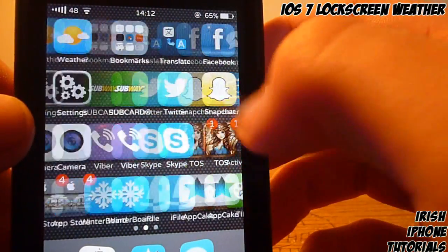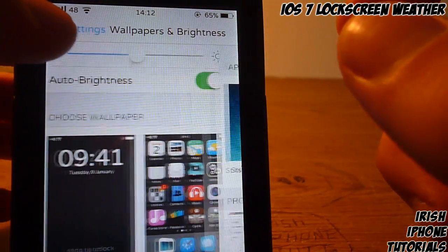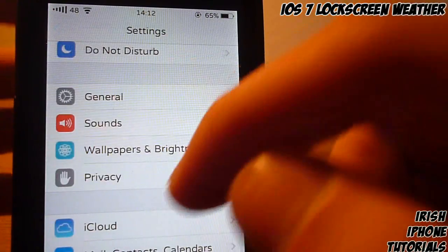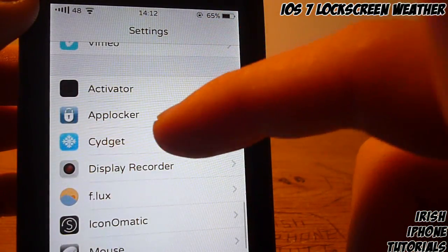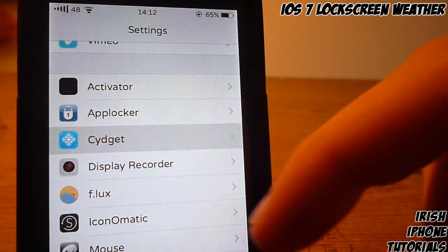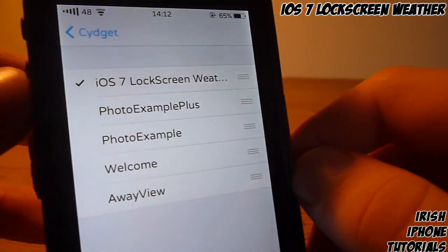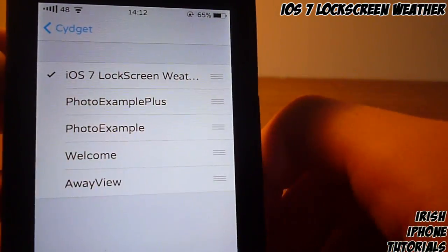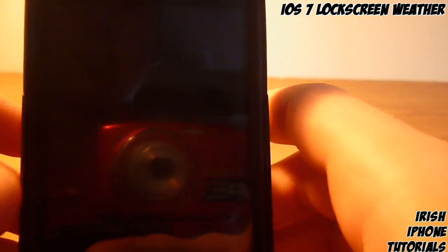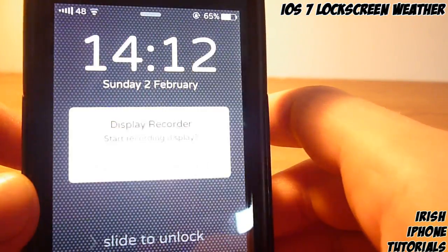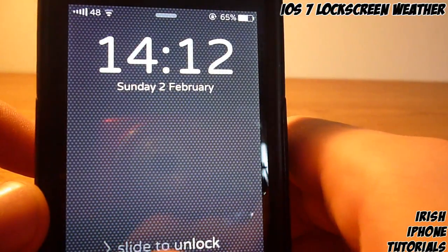Once you have that done, go into your Settings and go into SieKit, which you should find down here. Go into the order and make sure the iOS 7 Lock Screen Weather tweak is put to the top and the tick is turned on.